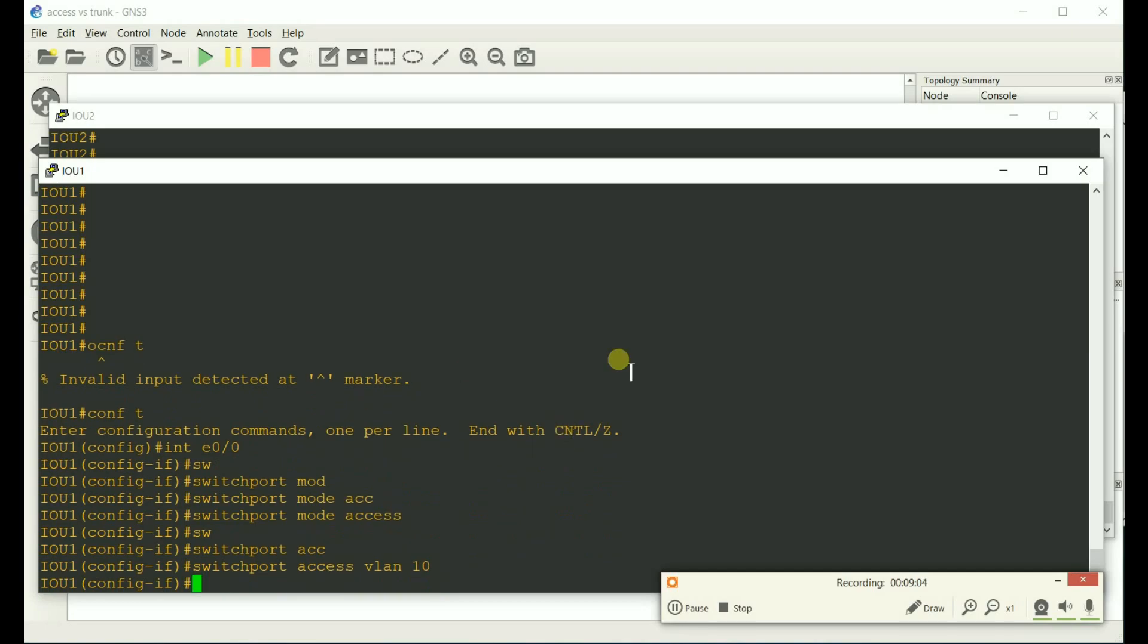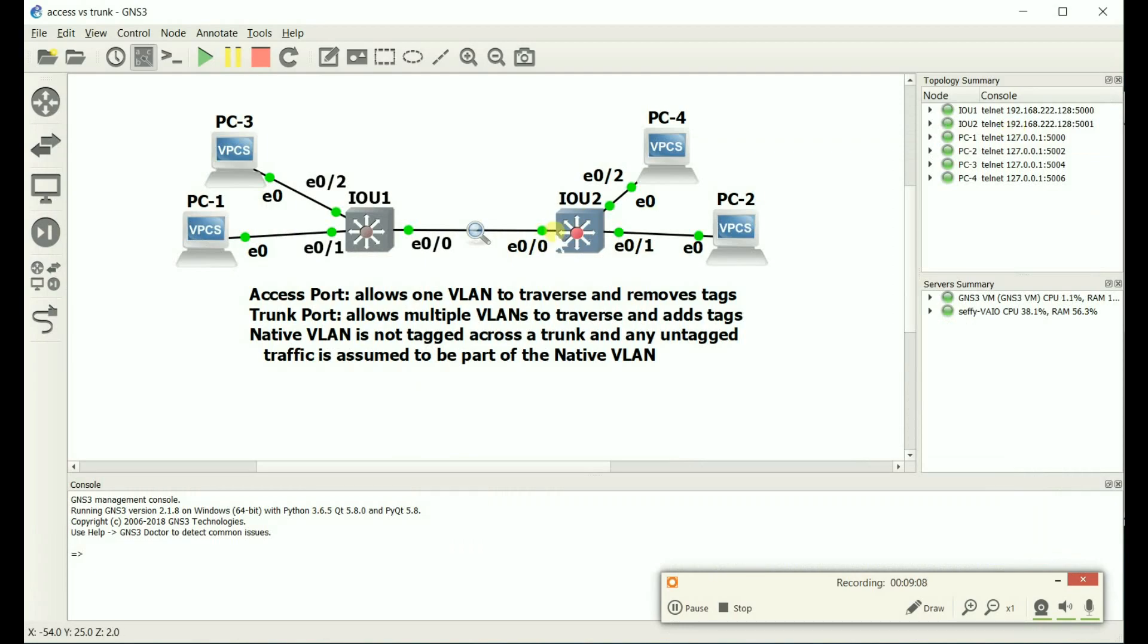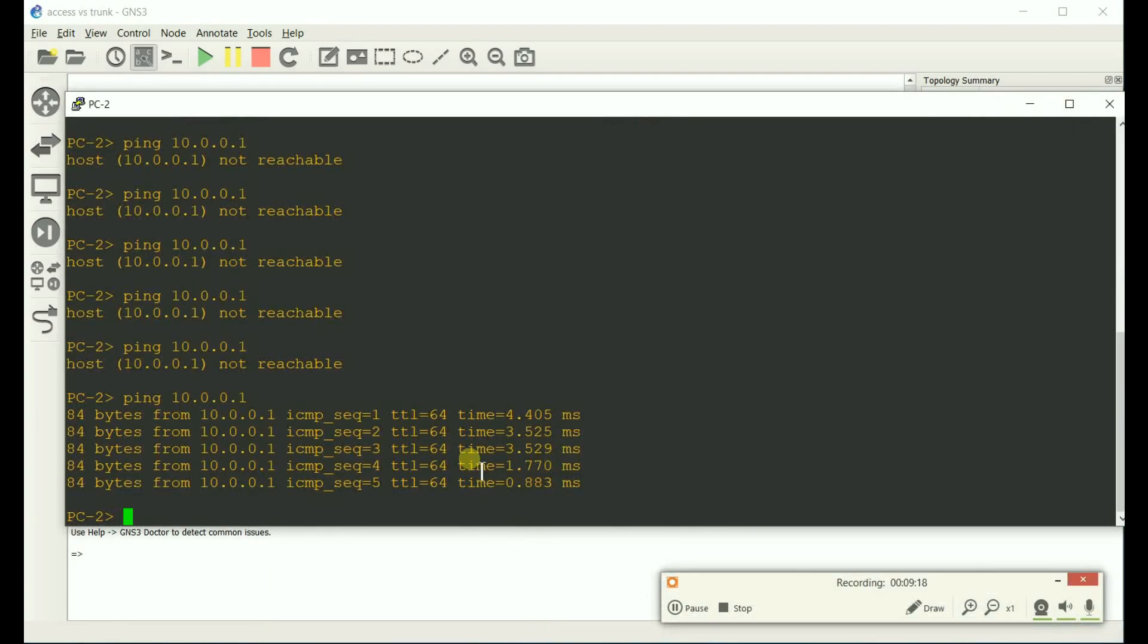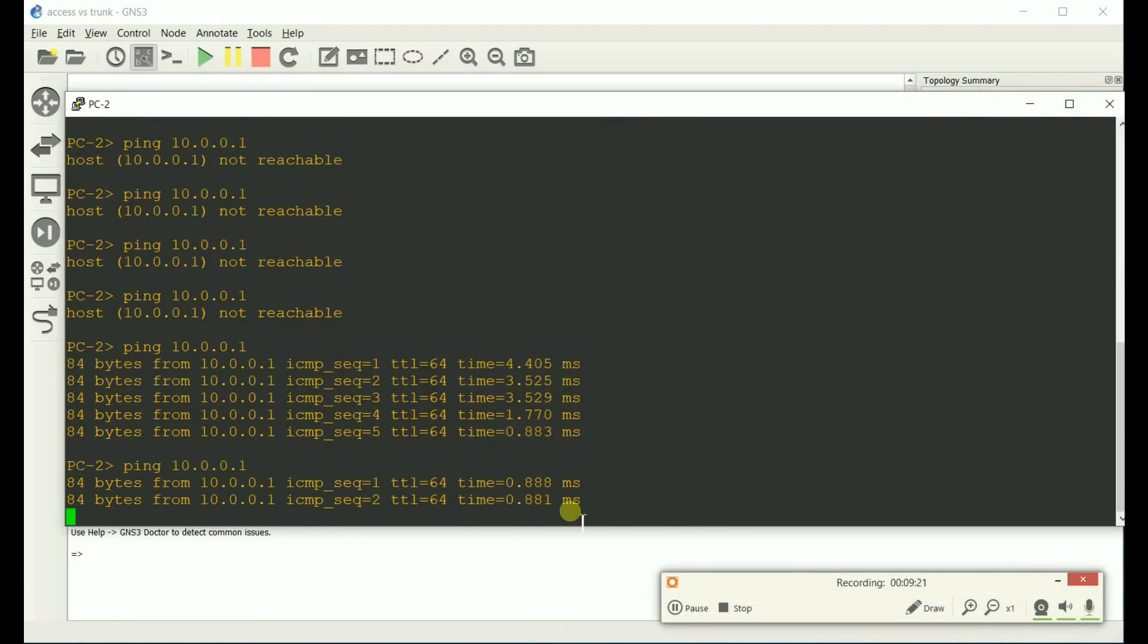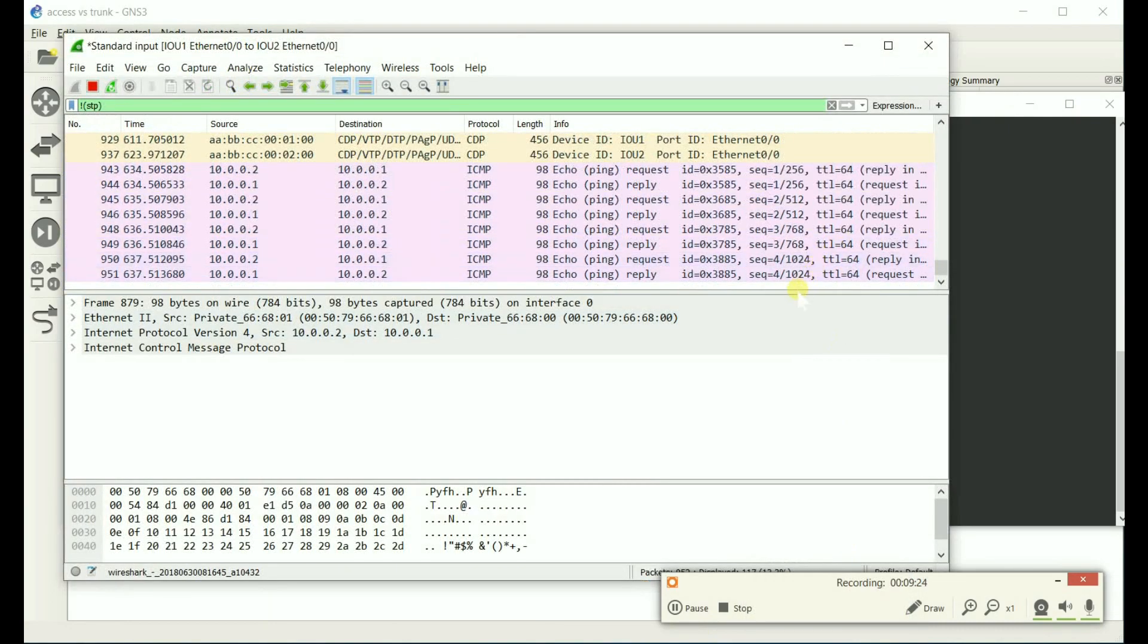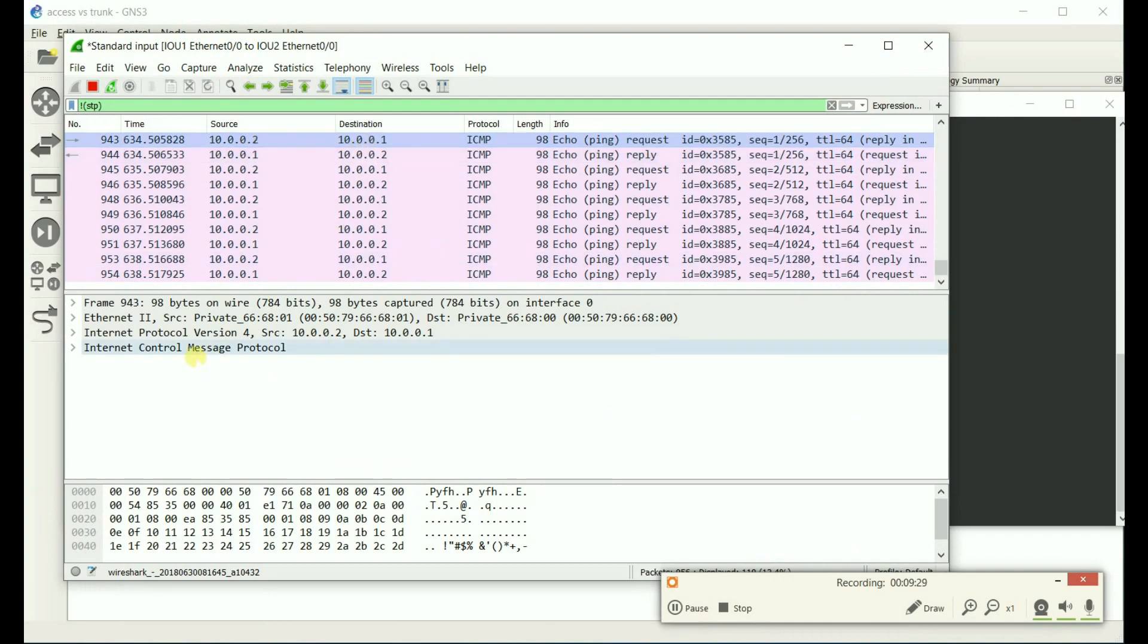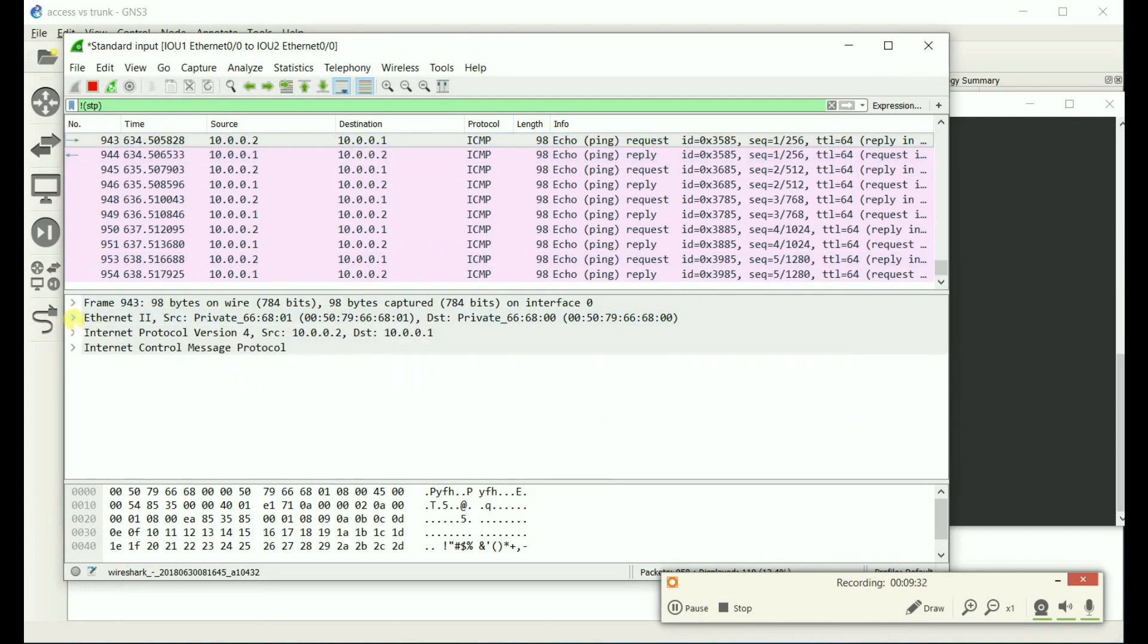So now, the link between Switch 1 and 2, it's an access port, which means it only allows one VLAN, and there should be no tag. So let's go to PC2, and let's ping PC1. Okay, it's working. Let's go back to Wireshark. Look at this ping from PC2 to PC1. There is no tag. No tag.